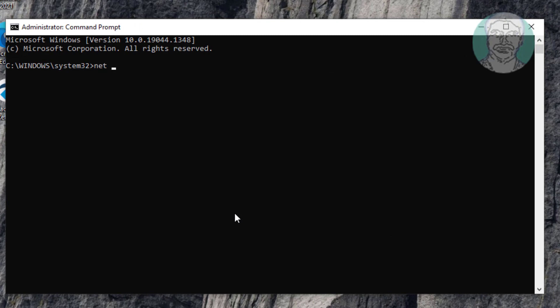Type net space localgroup space Administrators space slash add space Network Service.